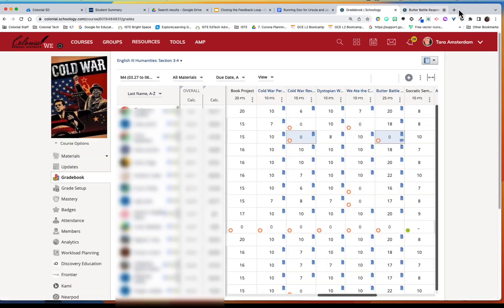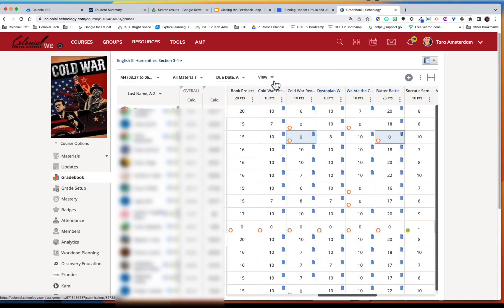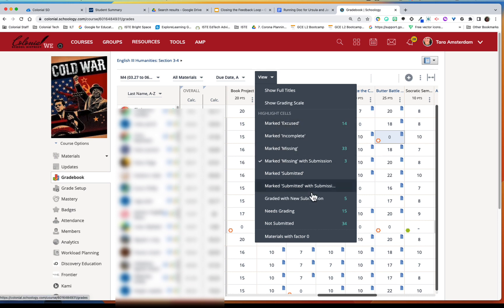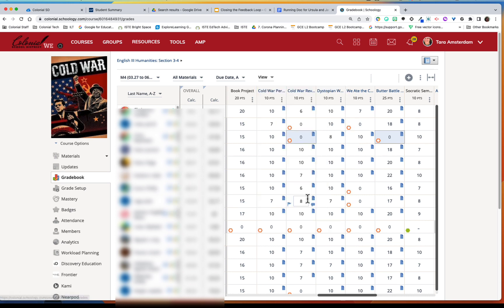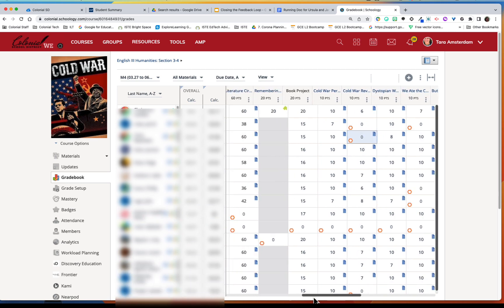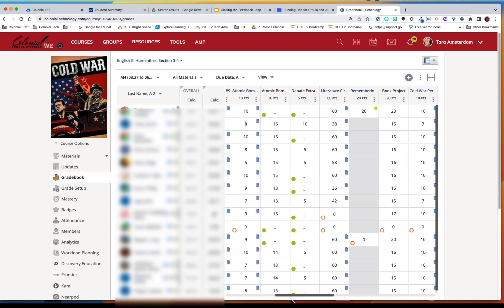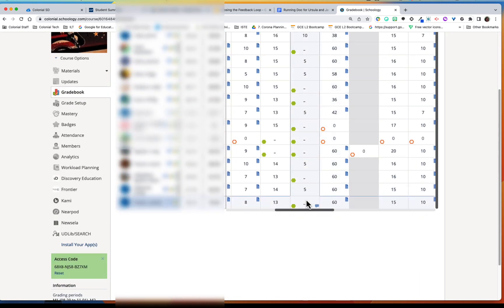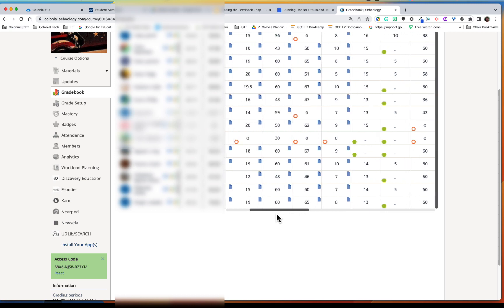But there's other options for filtering. So you can also do ones that are graded that have a new submission. So this would be maybe something that you had marked excused for the student and they went ahead and did that.